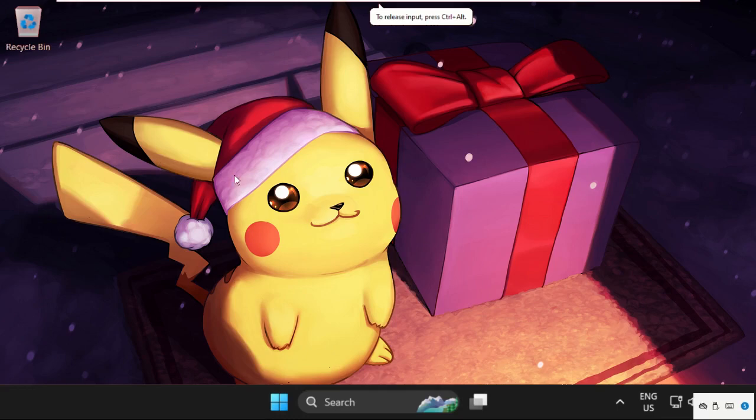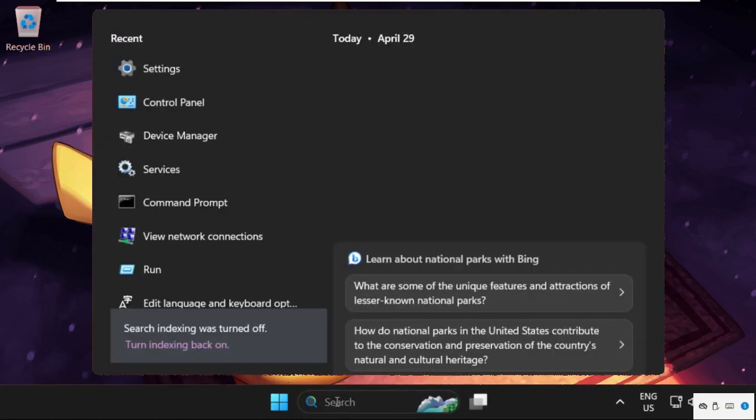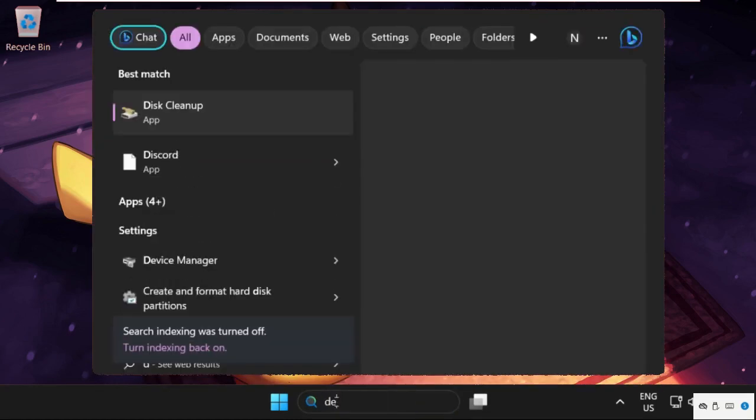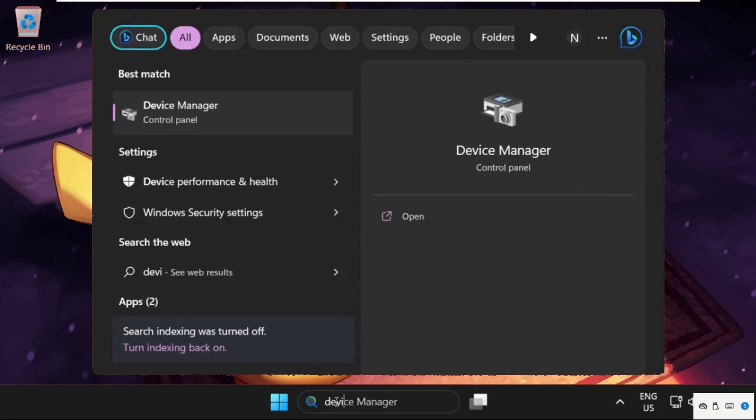Hey guys, I'm going to show you how to fix this problem on Windows 11 operating system. In the first step, simply go to the search bar and type in Device Manager.